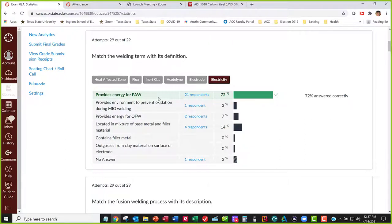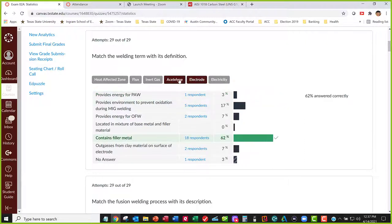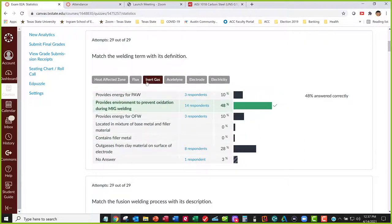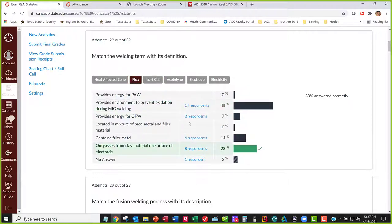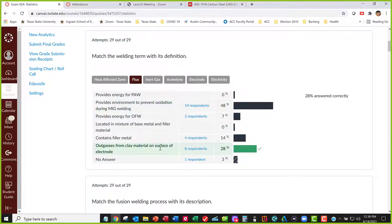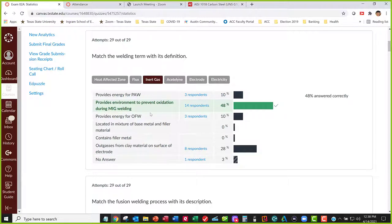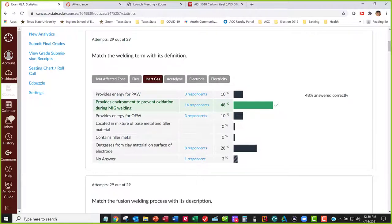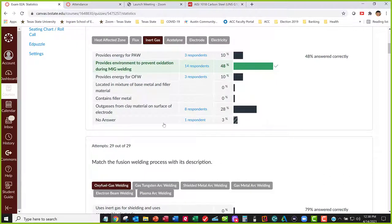In general, some of those were answered better than others — only half of you got this one. The problem with these matching questions is if you miss one, you automatically miss two. So that's a little disconcerting, but those are the answers to those questions. We'll keep going unless there are questions.